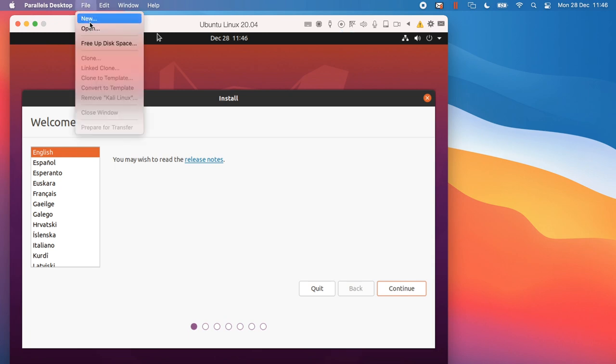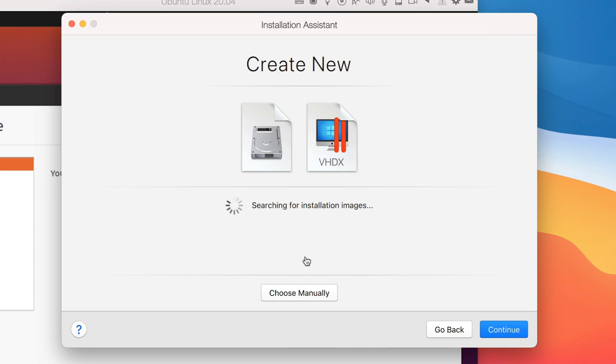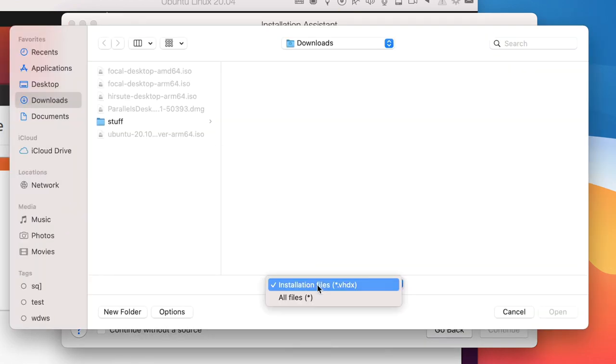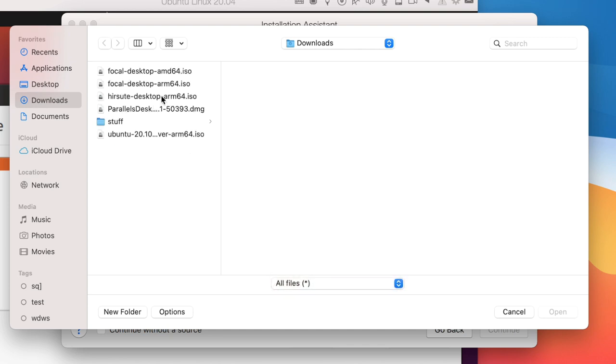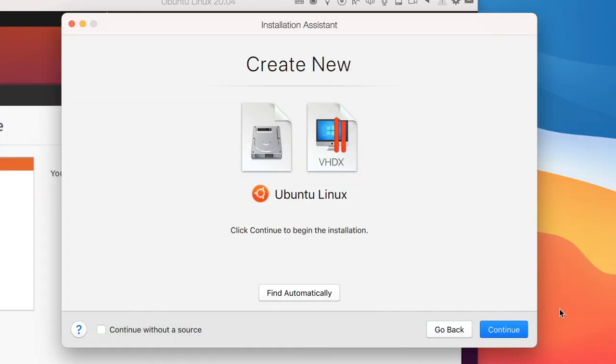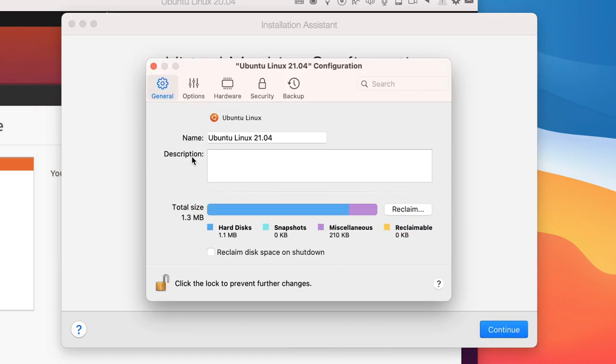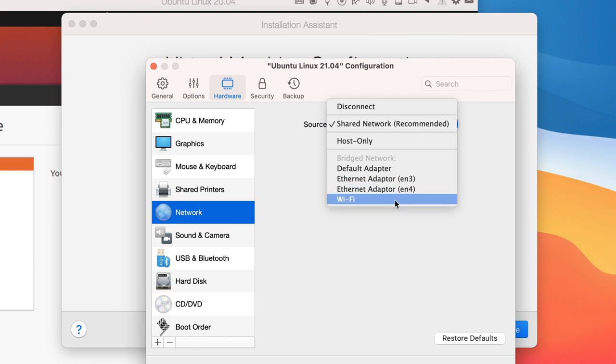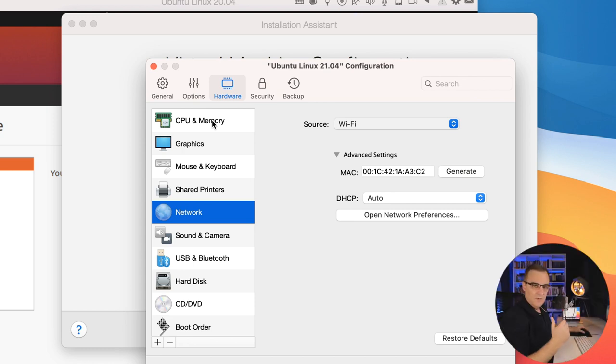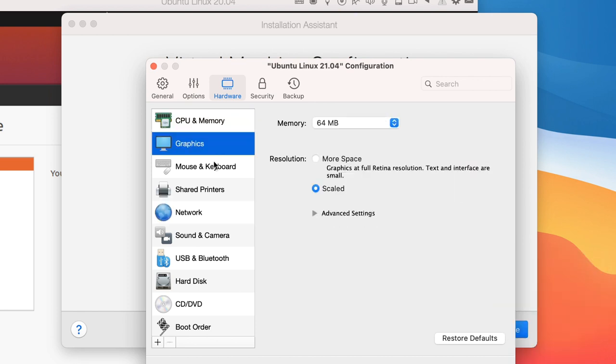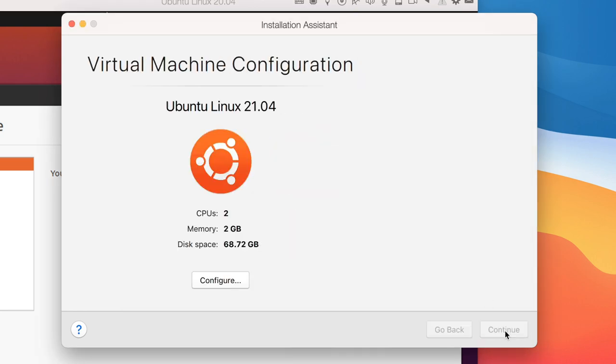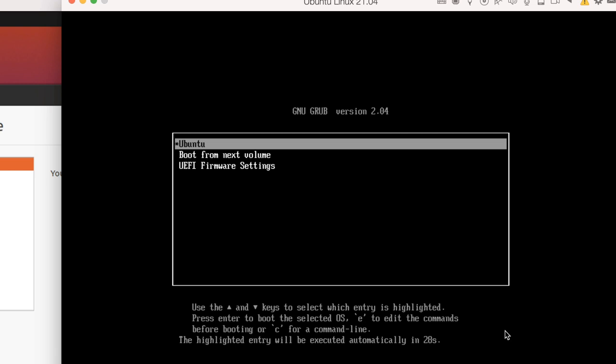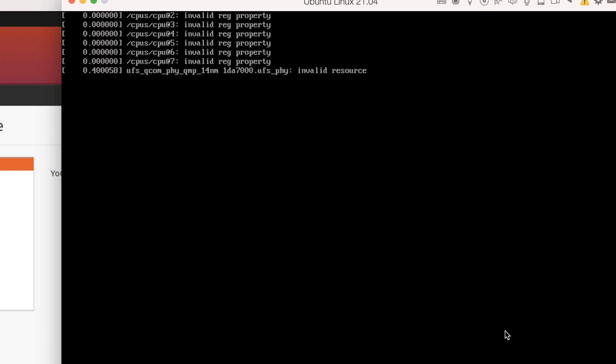While I'm waiting for that, I'm going to create a new virtual machine and I'll manually select the 21.04 Ubuntu operating system. Click open, click continue. Once again, I'm going to customize my settings. This is Ubuntu Linux 21.04. I want to set this up to use a bridged network, bridge it to the wifi network rather than using NAT. I want to be able to connect directly to the virtual machine. CPU and memory looks fine. Graphics looks fine. Everything else I'm just going to leave at default and I'm going to click continue. Now you can simply go through your standard Ubuntu installation.